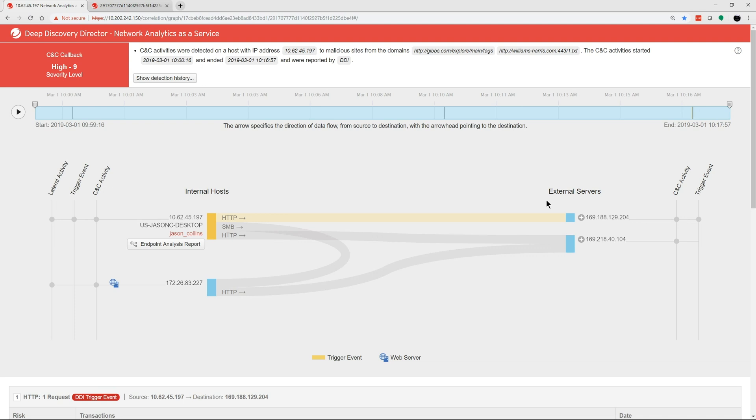The threat then spreads via the SMB protocol to a second system, maybe a workstation. Then both Jason Collins and the workstation call out to a second CNC server. We now understand the full attack.